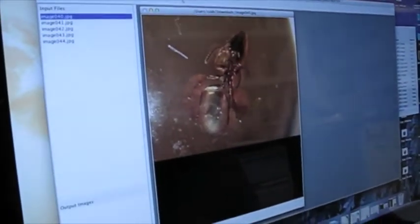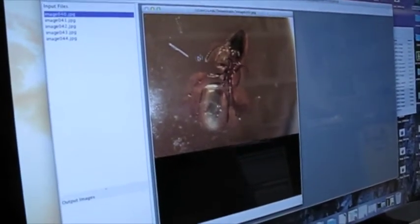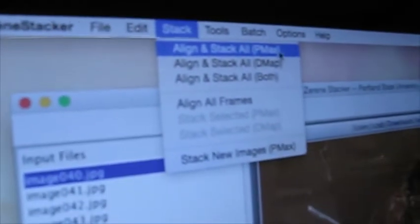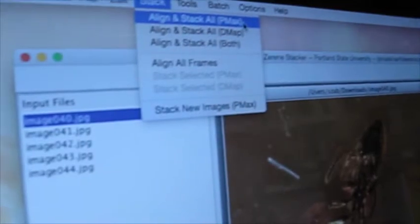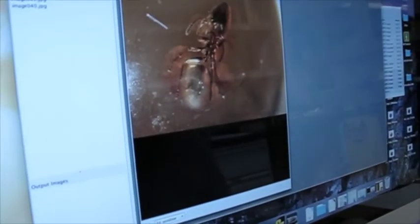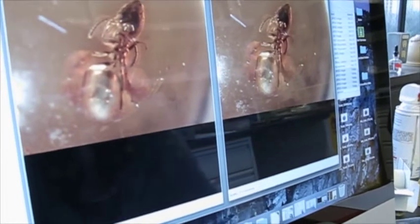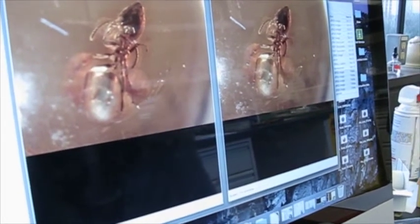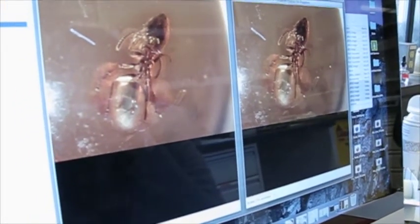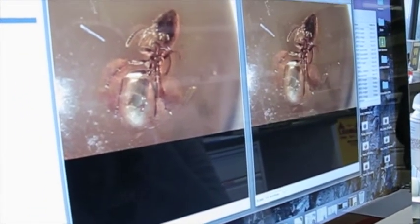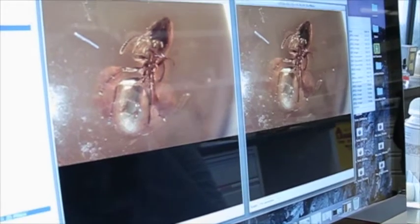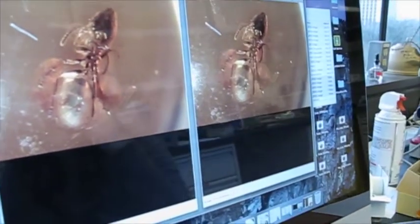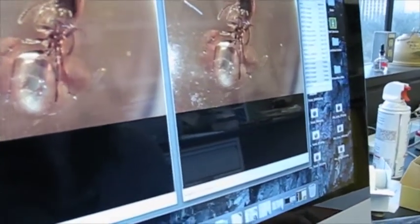And there they are. They're kind of stacked here. And then you just go to stack, align and stack all pmax. And then it just does it and it's going to show your output over here. It's working. So it's going to combine all of those images and bring all the different planes into focus. And there you go.